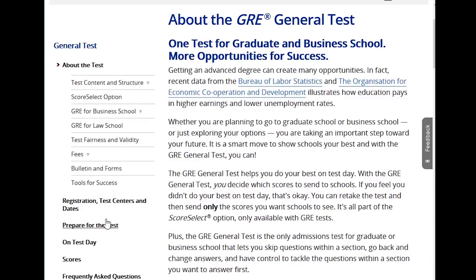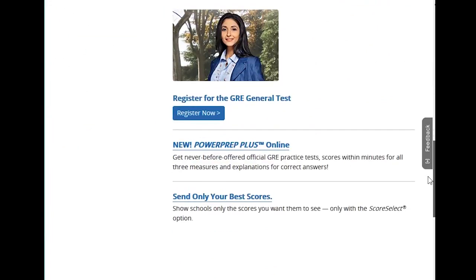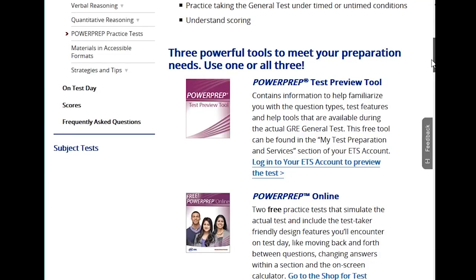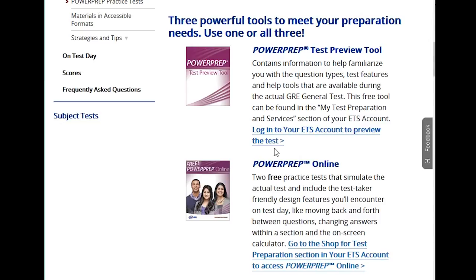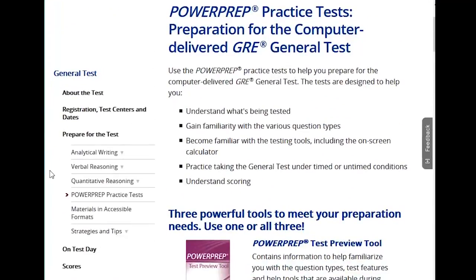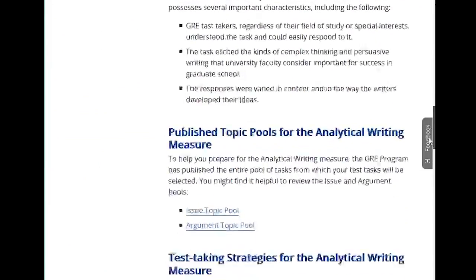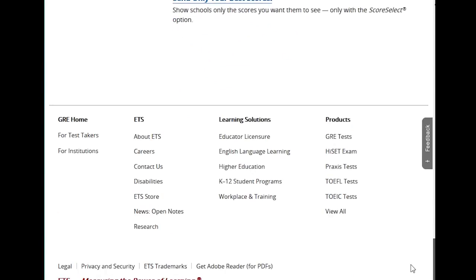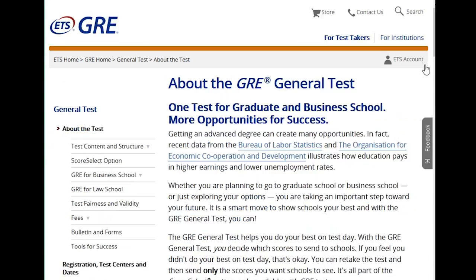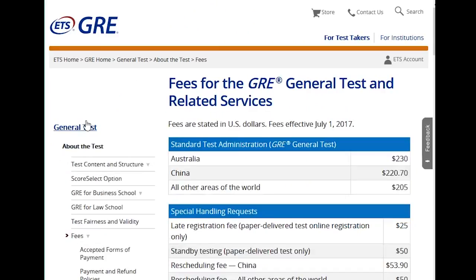On this website there are practice tests — some things you can see for free and others you can pay for. You can log into your ETS account and preview the test. There are also other test materials you can practice with and pay for to see exactly what the test is like, so navigate around and make sure you know how to prepare.